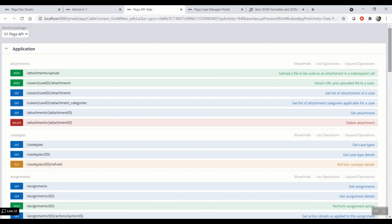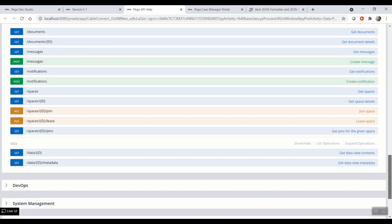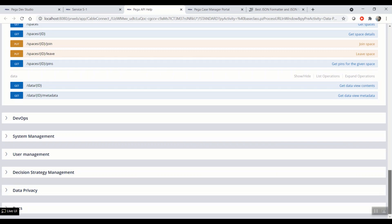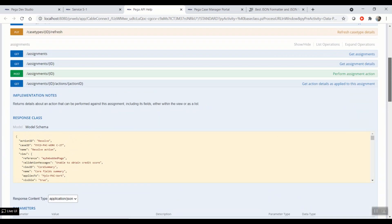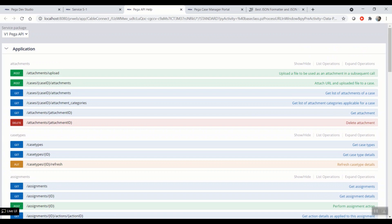As you can see, there are a lot of categories under Pega API v1: Application, DevOps, system management, user management, decision strategy, data privacy, and docs. Out of all this, we will be concentrating on the application category.